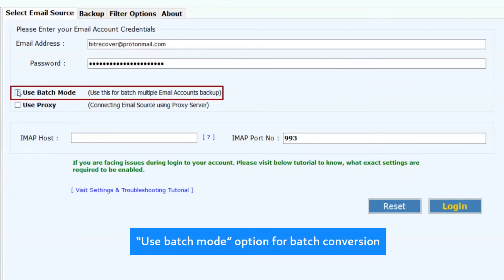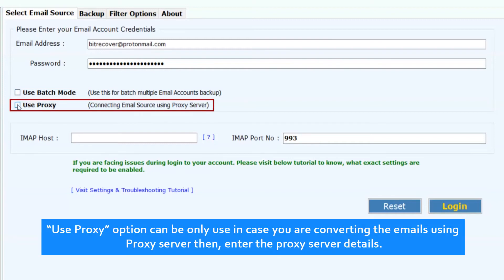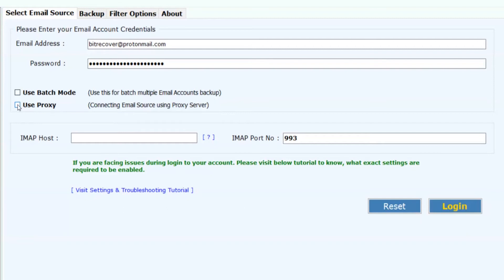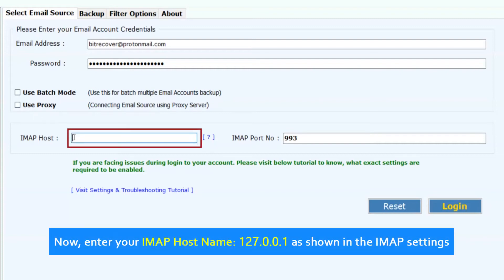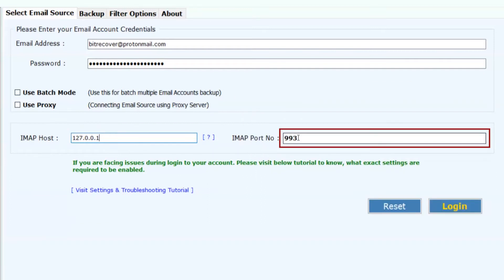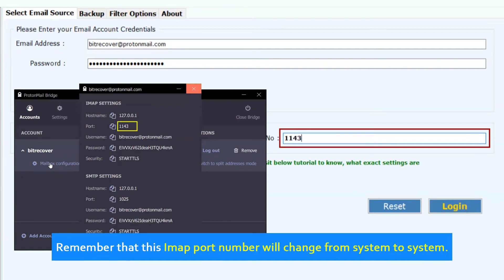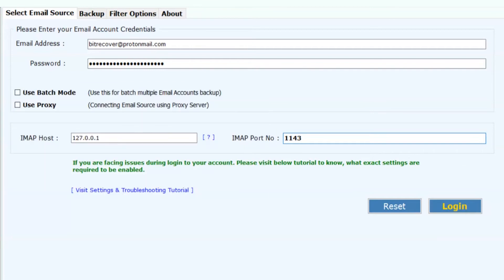Use the Batch mode option for batch conversion. The Use Proxy option can only be used in case you are converting emails using a proxy server — then enter the proxy server details. Now enter your IMAP hostname 127.0.0.1 as shown in the IMAP settings. Now fill in the IMAP port number 1143 as shown in the IMAP settings. Remember that this IMAP port number will change from system to system. Now click on the Login button.